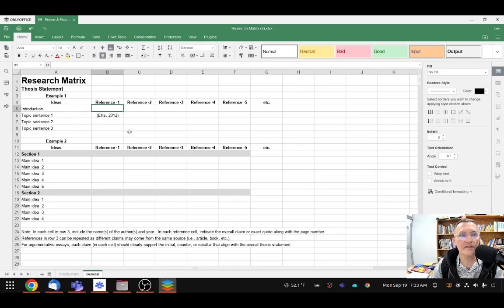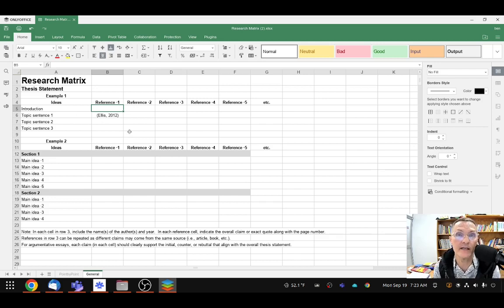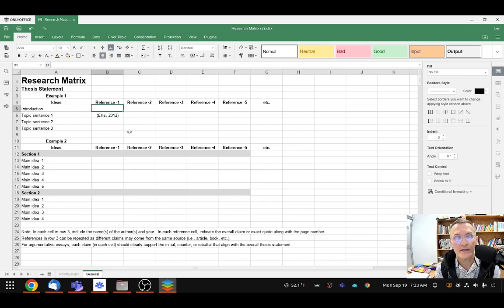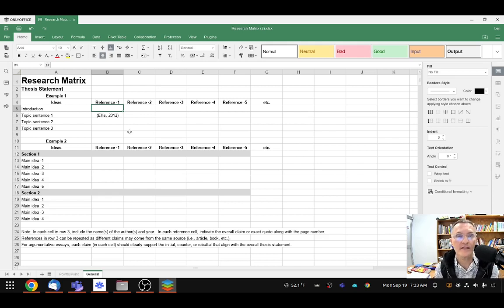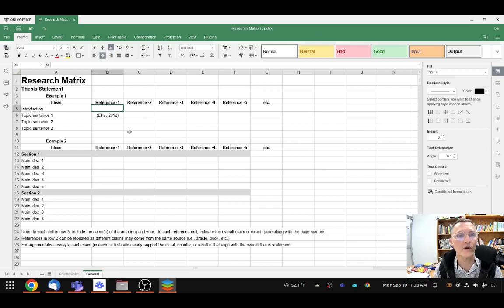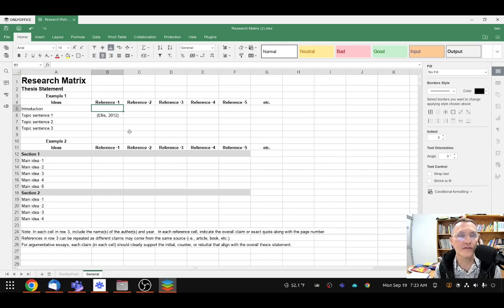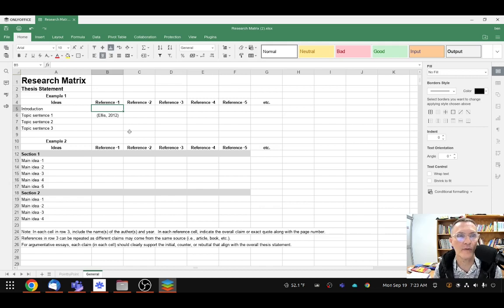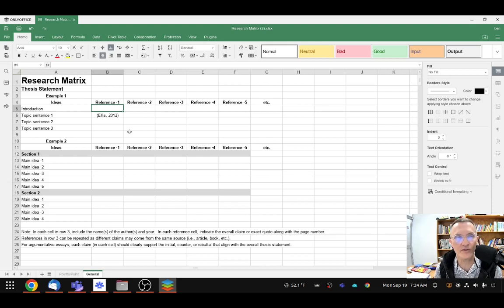Again, this is something that should come from your outline. So you should already have this depending on where you are in your process. At the time of this recording, we have completed two weeks, so all of us should have references or support or evidence for each of our body paragraphs. And if we don't have one, we should have also a support for the introduction.